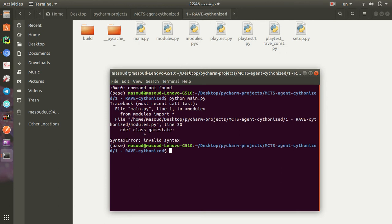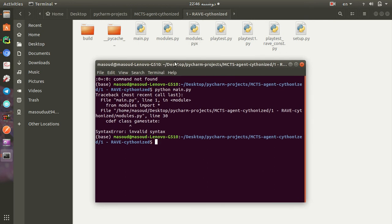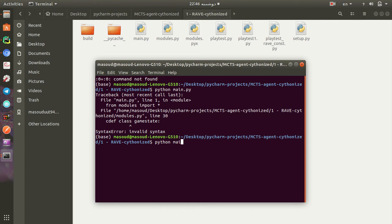So you have to compile the Cython files first and then go for running the simulations. So for compiling the code, you have to use python setup.py build ext in place.